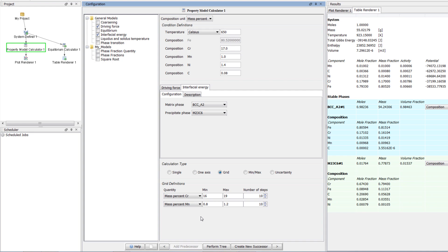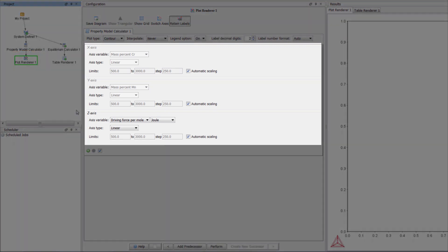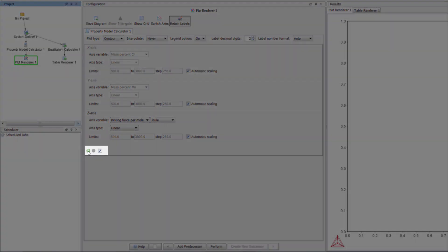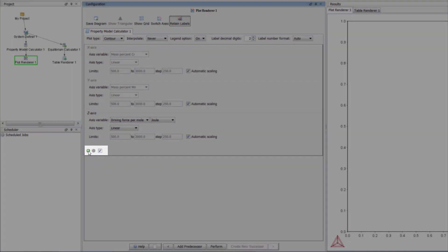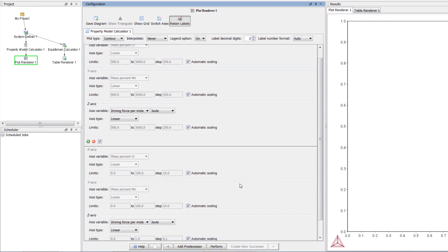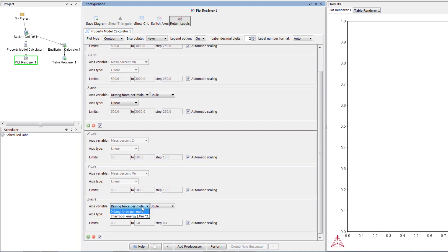But we want to overlay the two calculations on top of one another in the plot, so click on the plot renderer 1 node. Here we can see that the first set of axis variables is set to driving force. We want to add interfacial energy, so click on the green plus sign to get a second axis group. Change the bottom variable to interfacial energy.